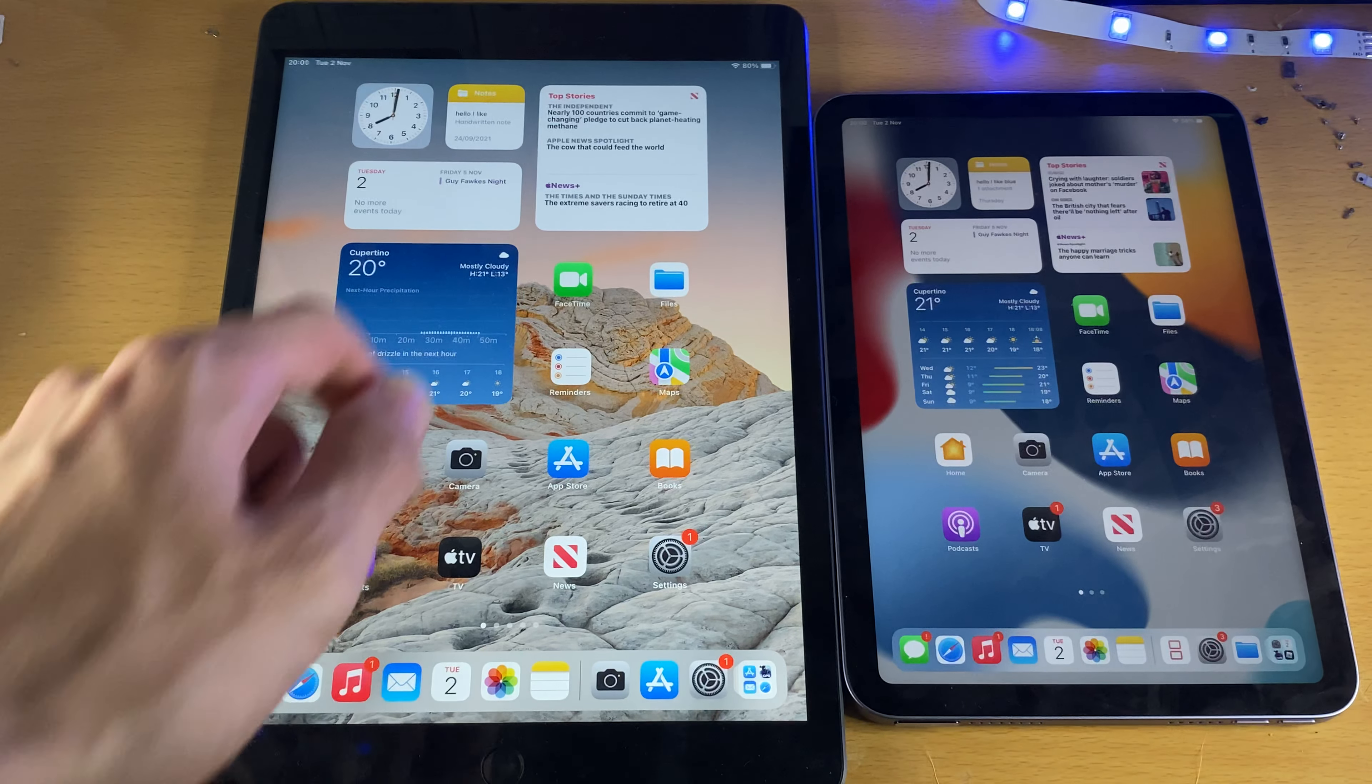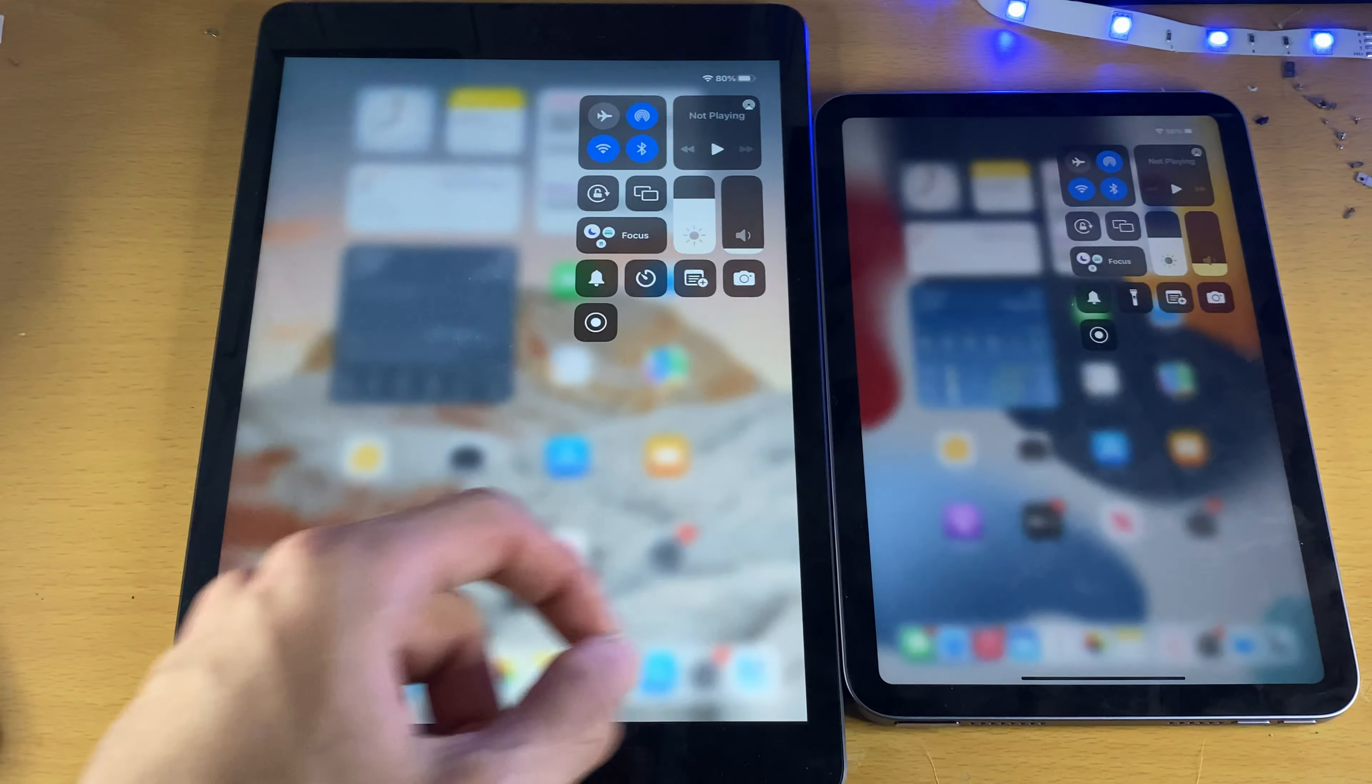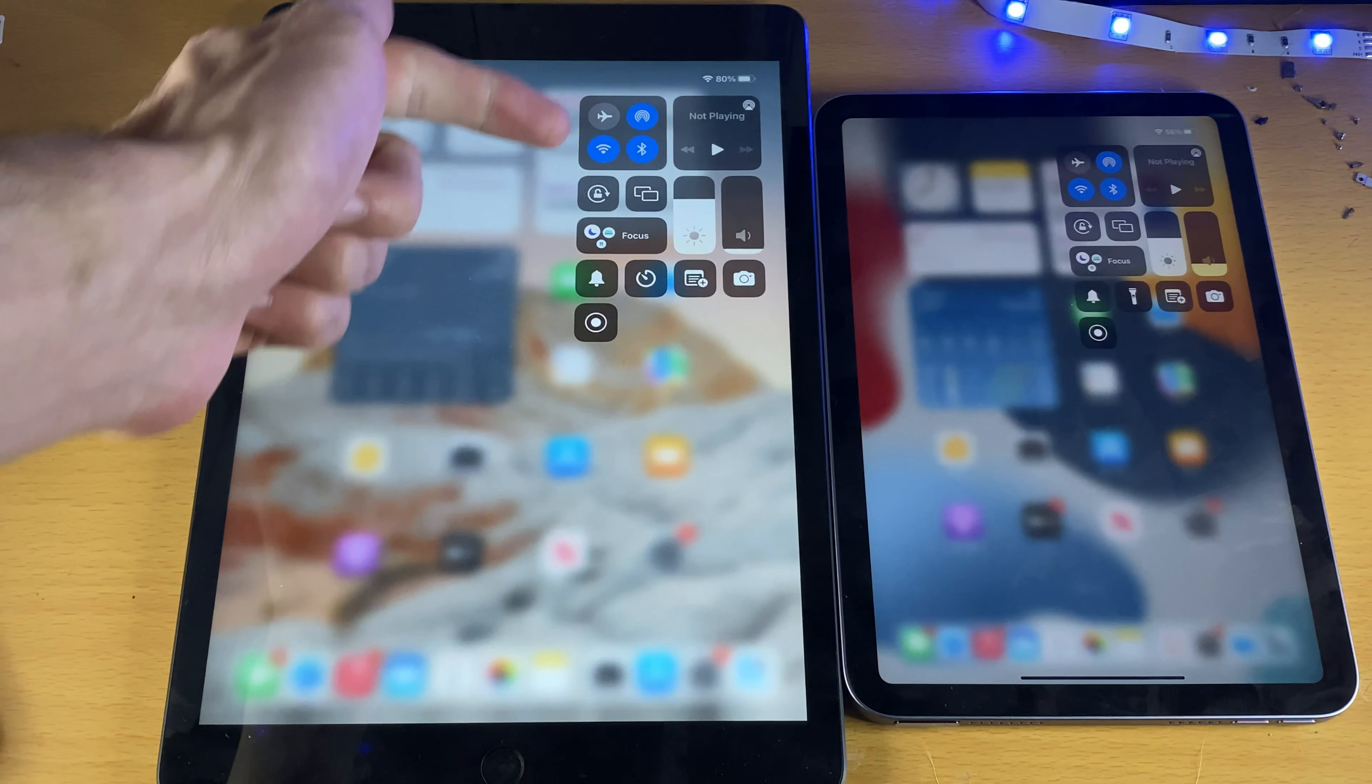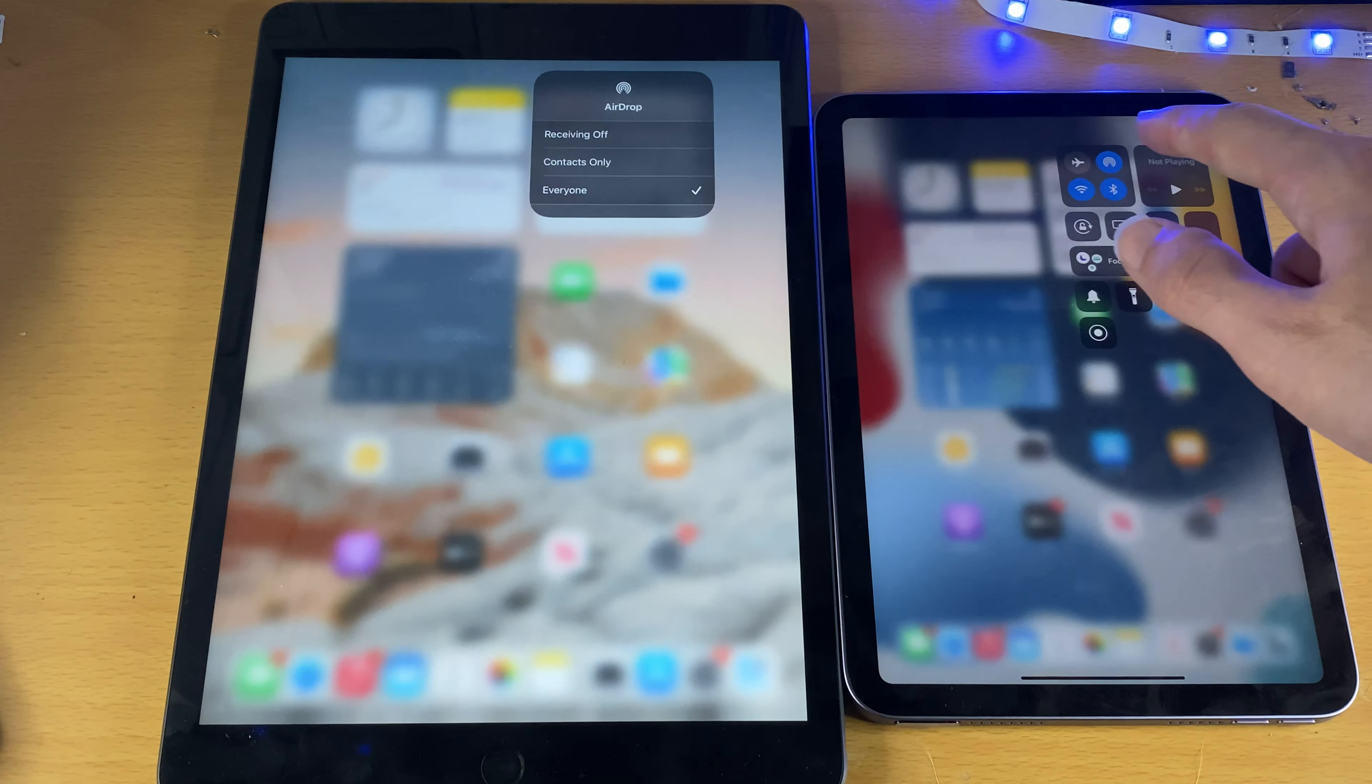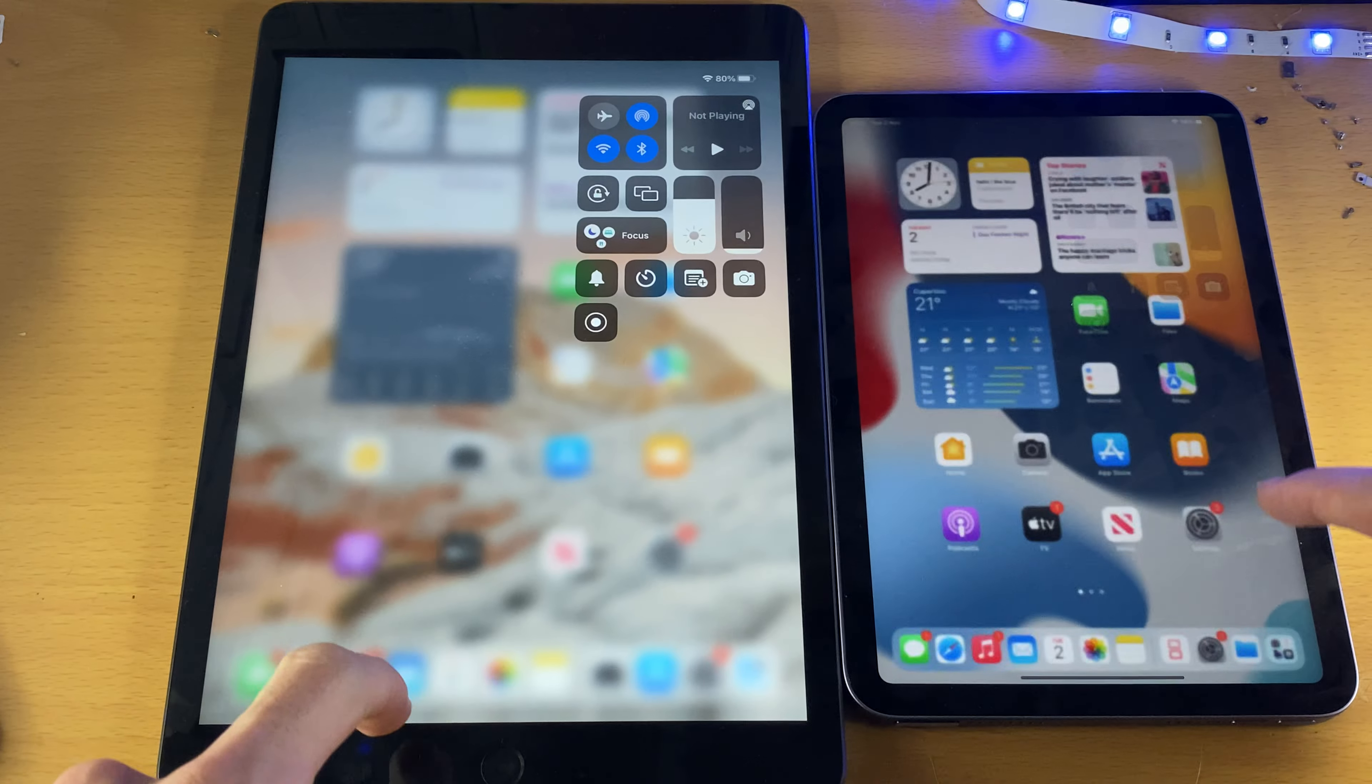So first of all, I want you to swipe down from the top right on both iPads and make sure that first, Wi-Fi is on, Bluetooth is on, and tap on the AirDrop icon right here. Make sure this is set to everyone, just verify on both iPads this is all done.